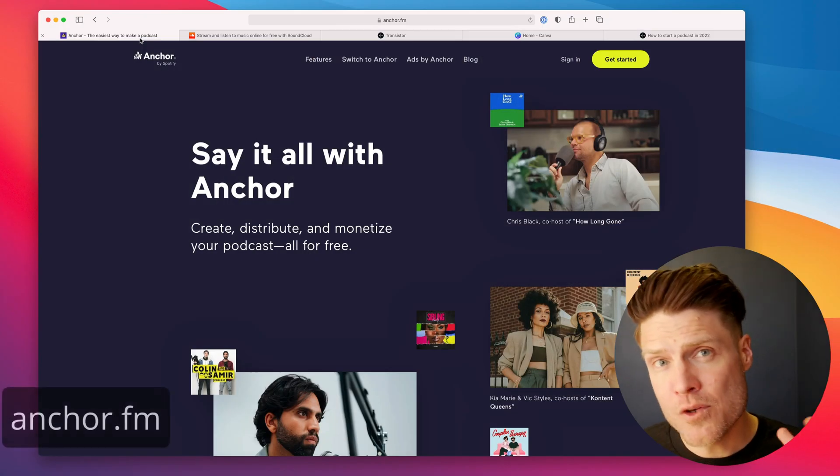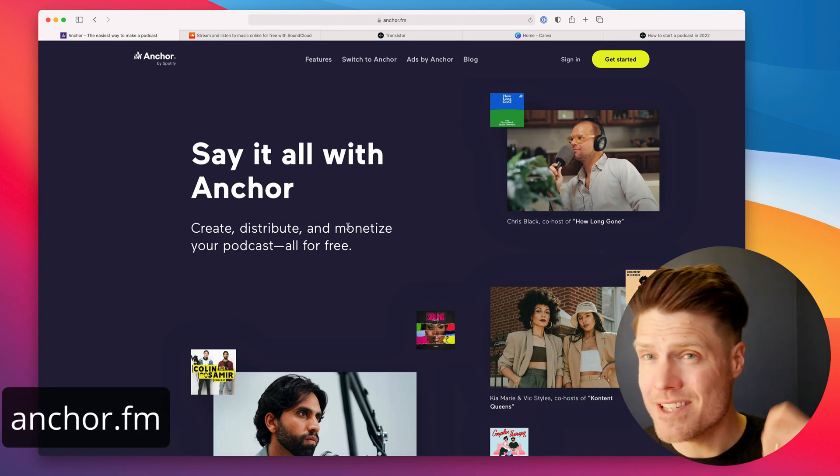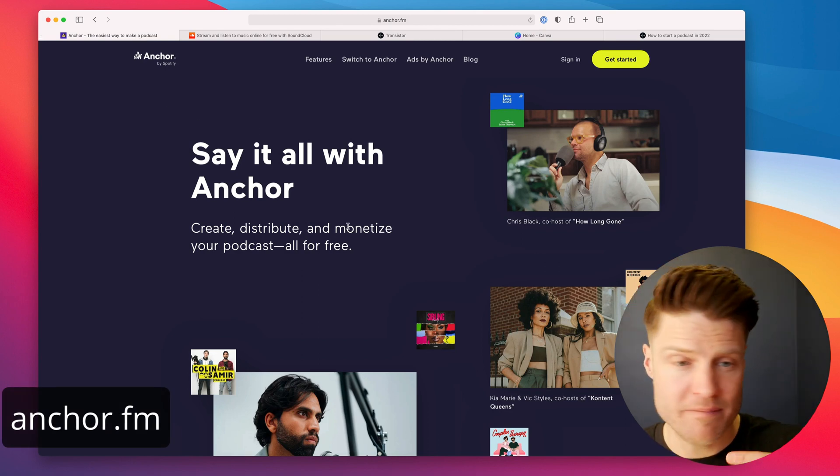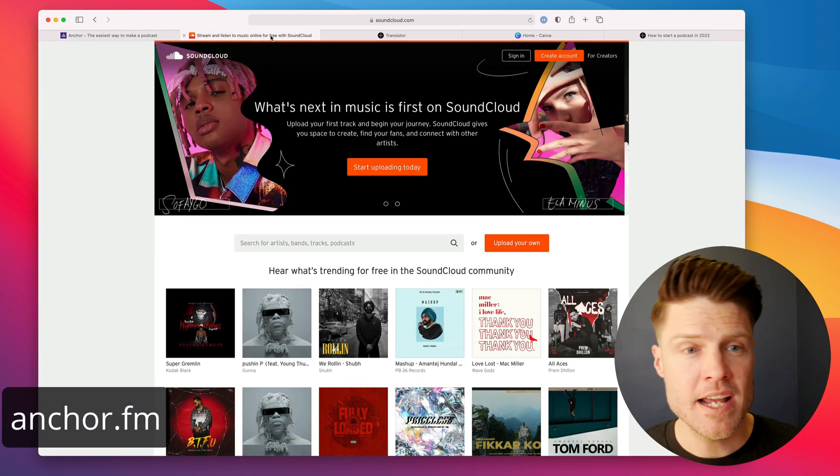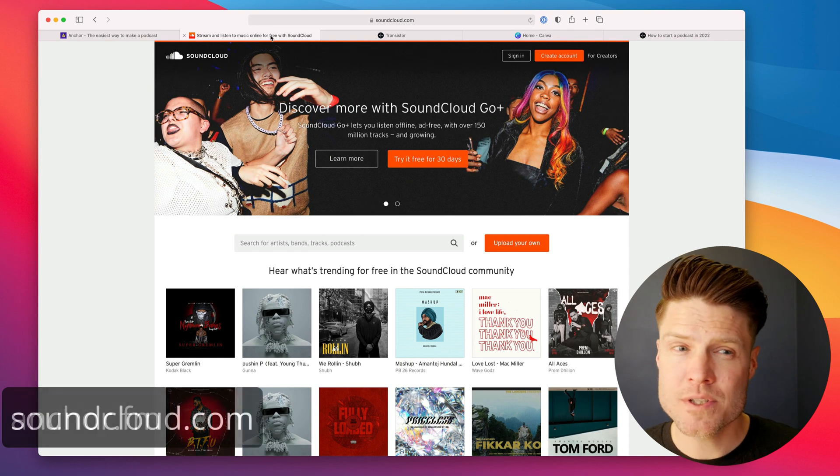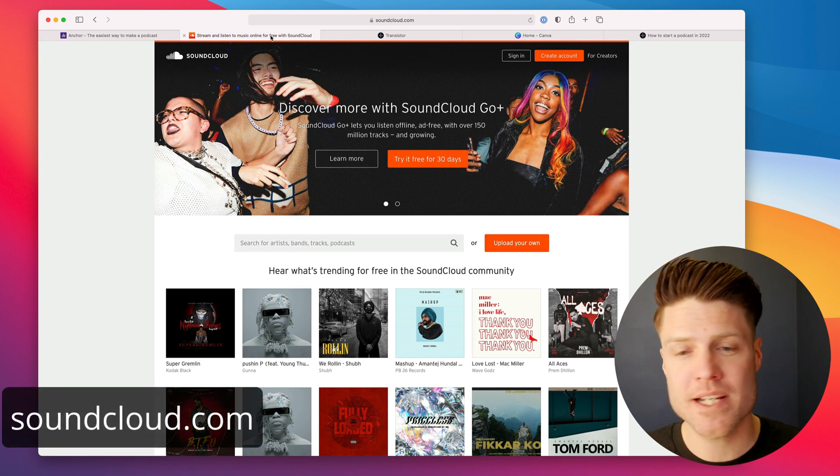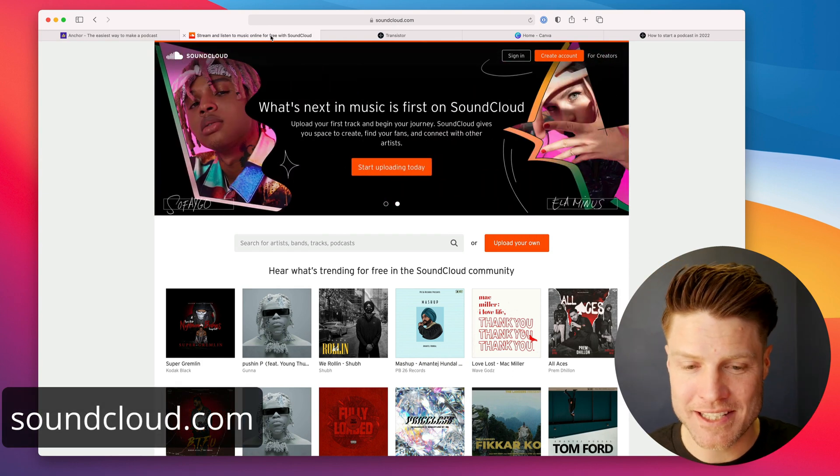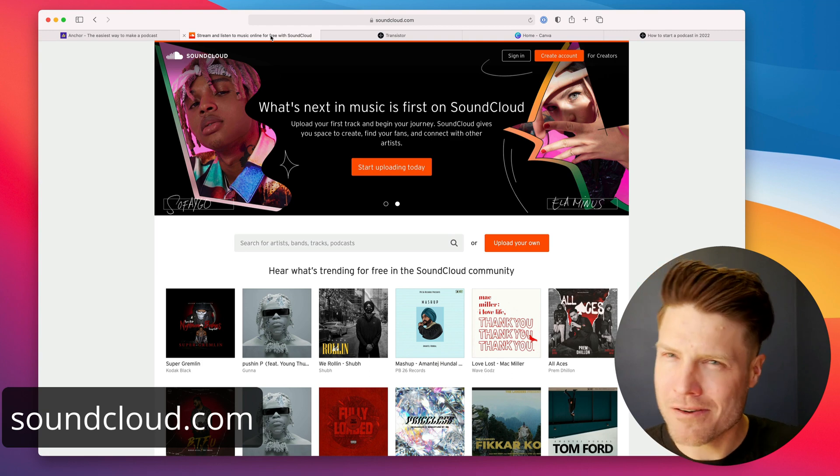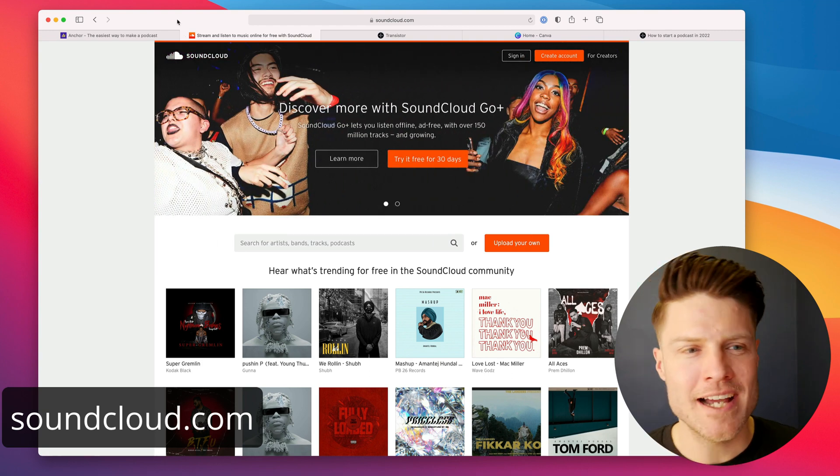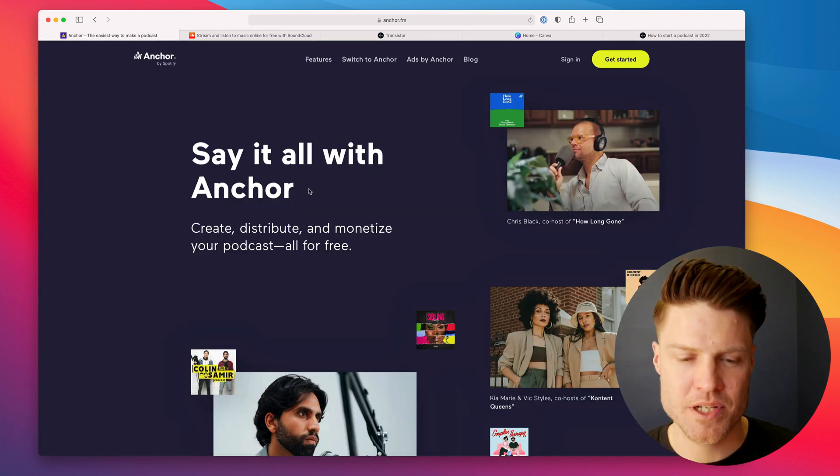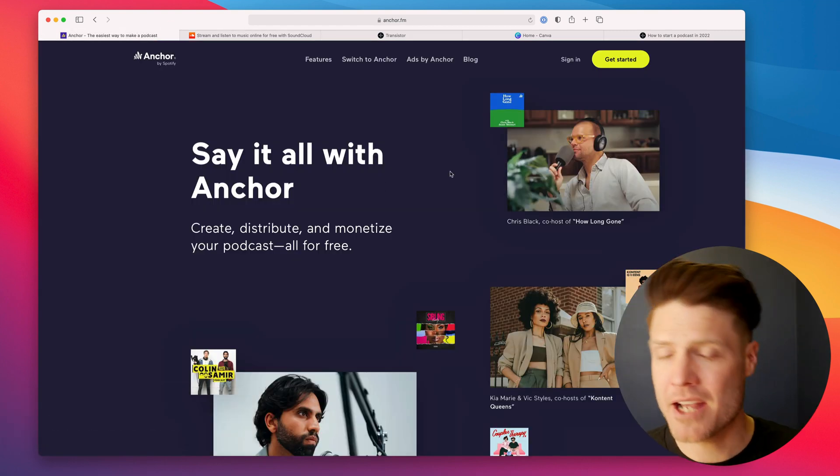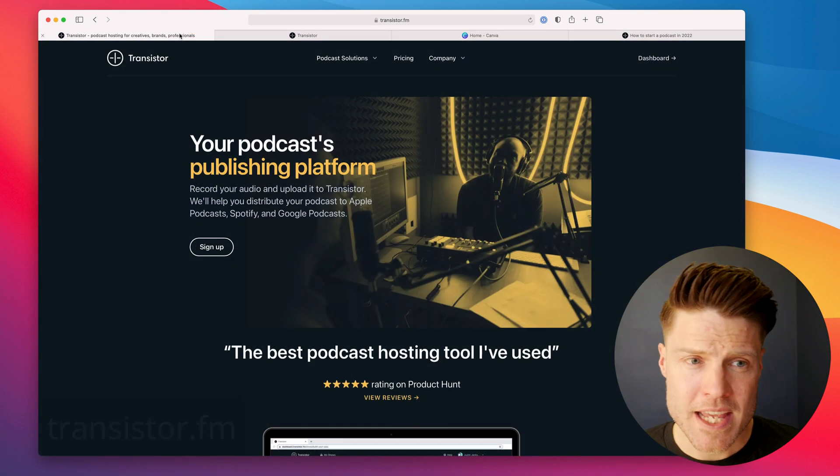There are a few free options you can choose. There is Anchor. A lot of people just starting out use Anchor. And there's also SoundCloud, which was originally for music. It does have a podcasting option. It's a little bit harder to navigate. I think if you're really looking for a free option, Anchor is probably the way to go.